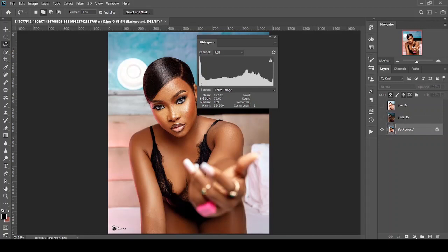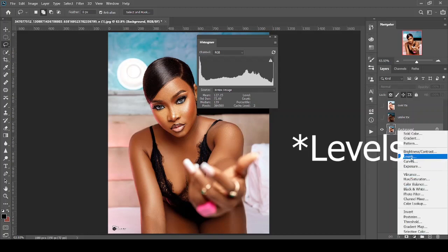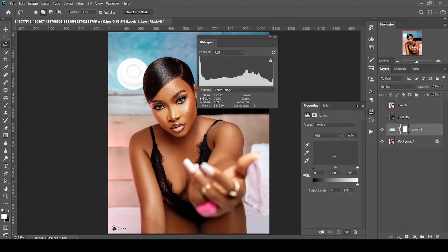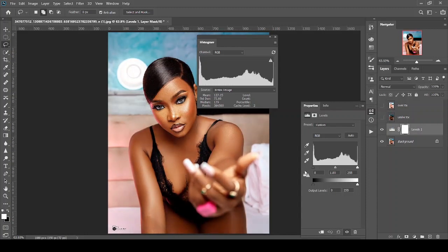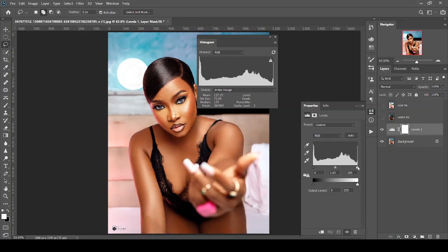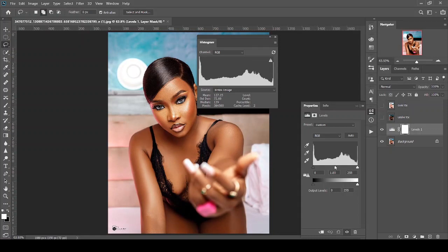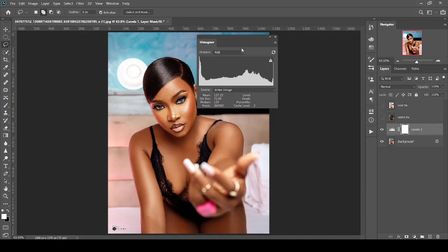Now let's turn off this particular one. At this point, you can see that they are evenly distributed from the shadow area to the mid-tone to the highlight. If you want to understand this more, let's create a Levels adjustment. This bar here indicates the darkest point.